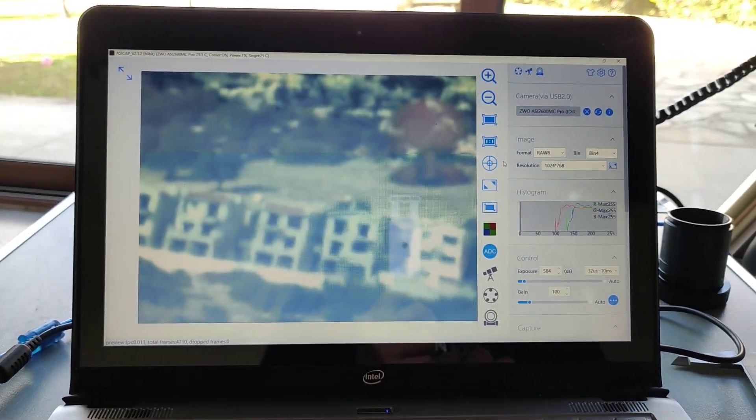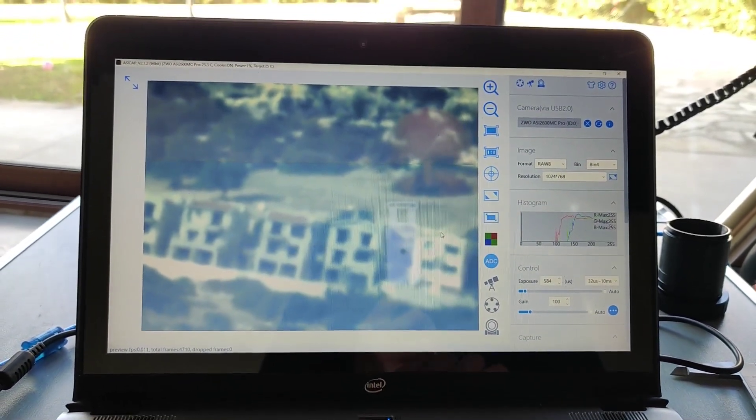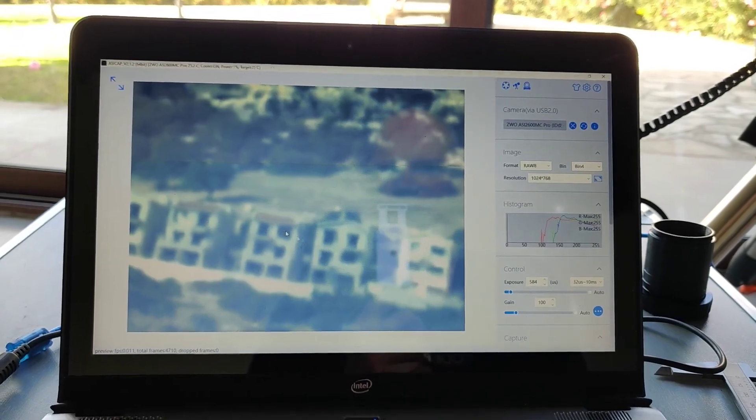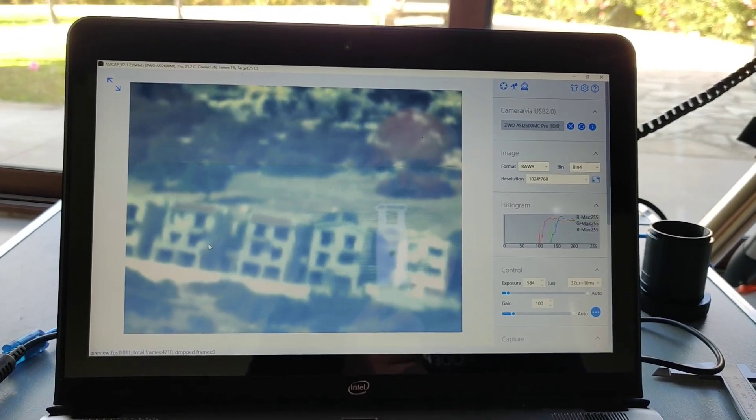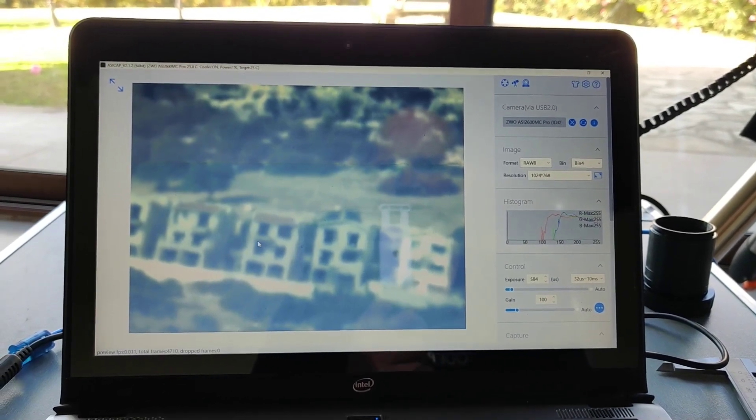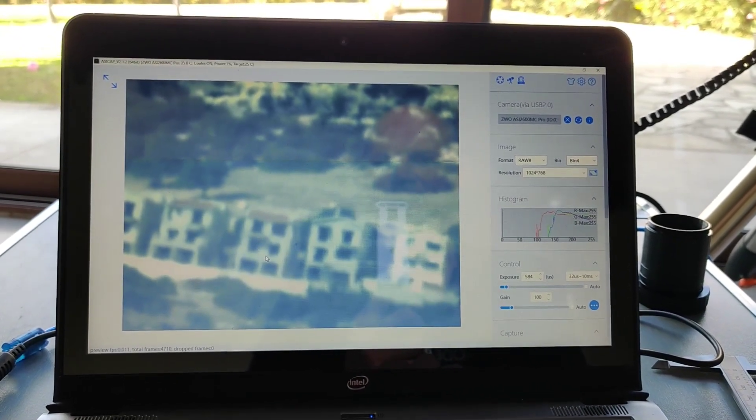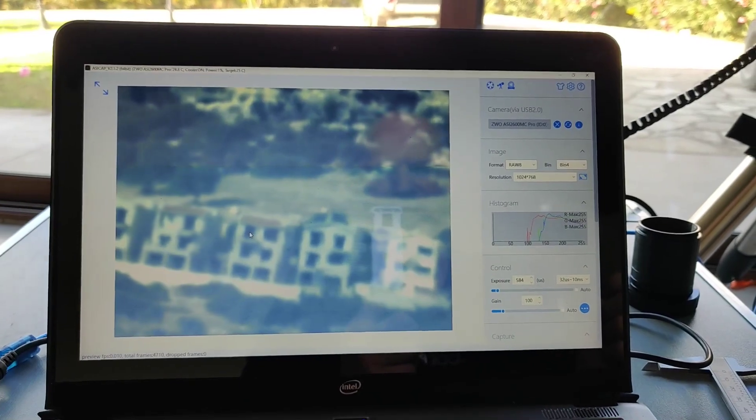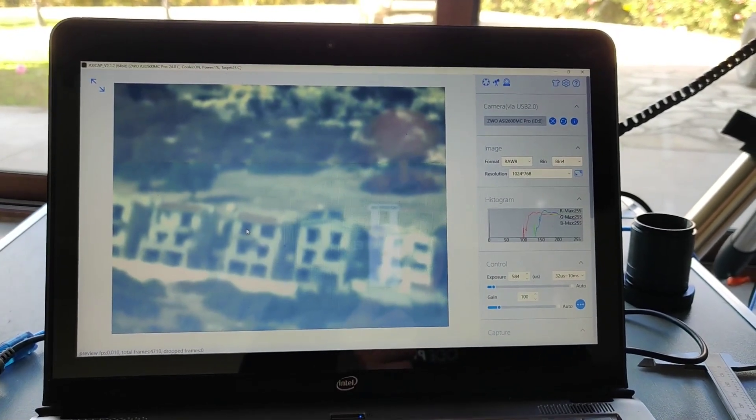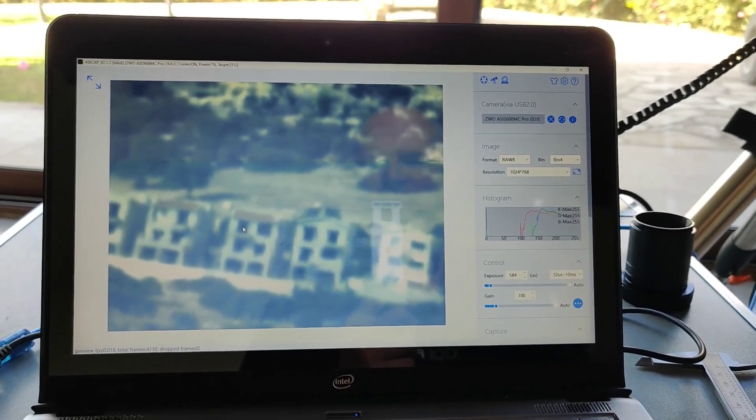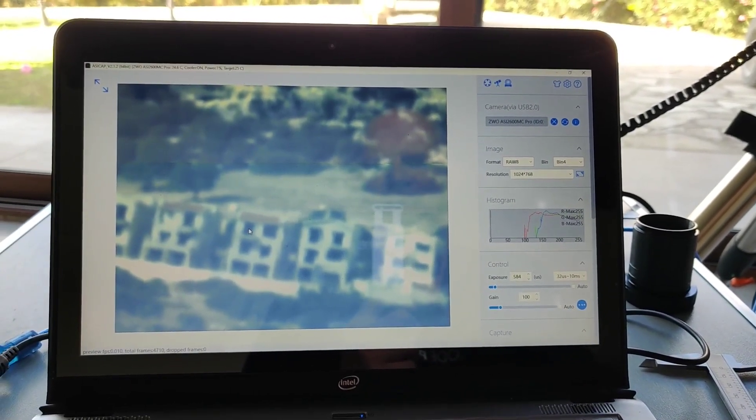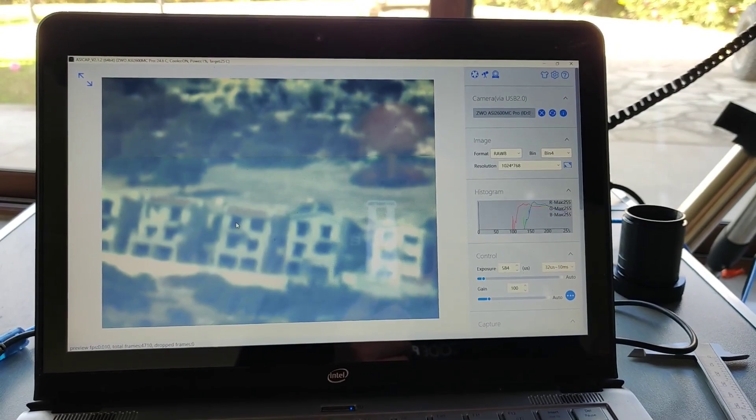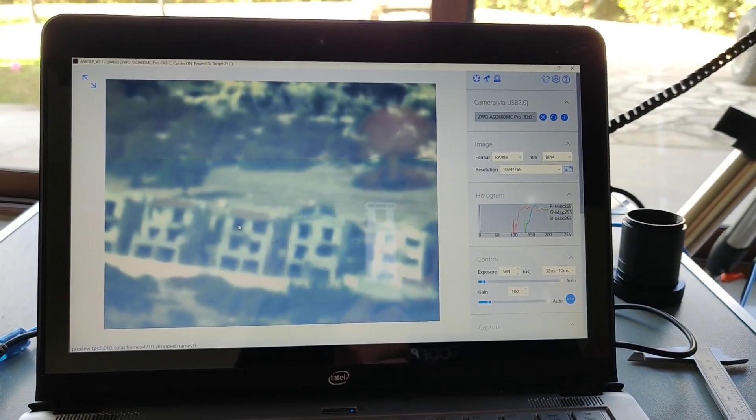And then just using the motor focuser and the slewing of the controls, I found the buildings that were getting fabricated up in the hillside and just adjusted the focus until I can see what appears to be a relatively clean image.